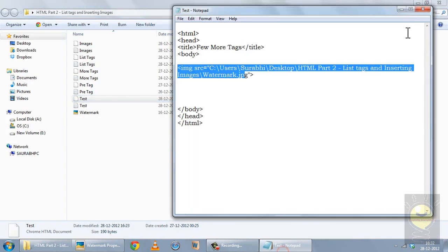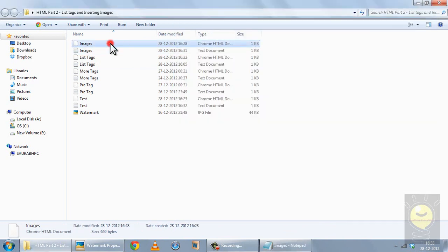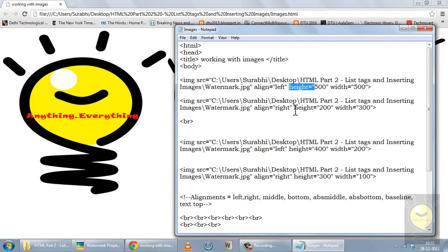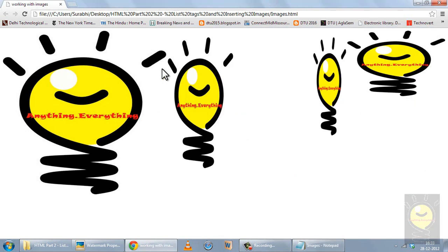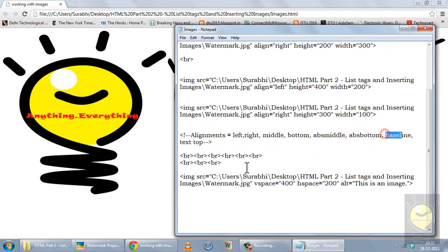There are different attributes for the image tag. The first is alignment — you can set it to left, right, middle for absolute middle, bottom, absolute middle, absolute bottom, baseline, or desktop. You can also specify height and width to alter the image size. Here I have used four different pairs of height and width, resulting in four different sizes of the same image. You can try all these alignment options yourself.